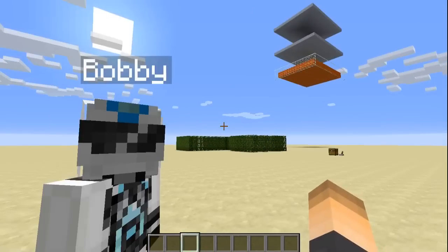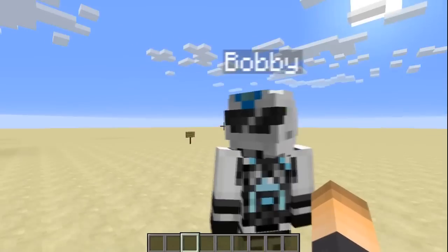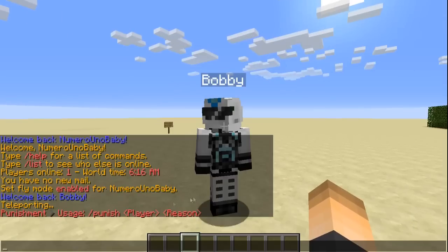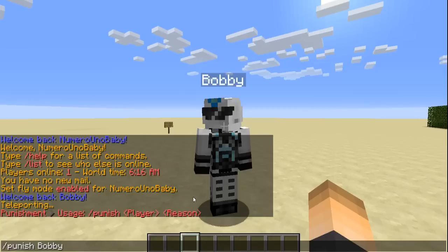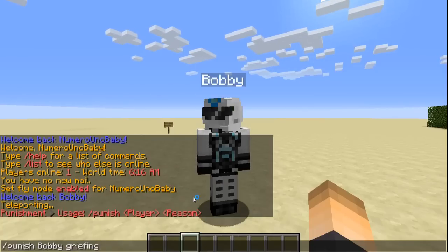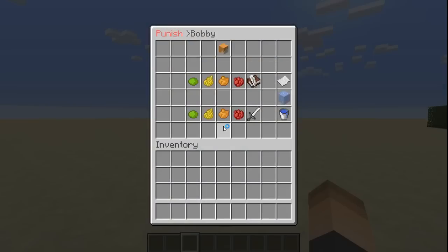So I have my test subject over here, Bobby. Using that command right there, if we type slash punish and the player's name, so Bobby, and then the reason — maybe griefing, maybe hacking, flying, anything of that sort — you can go ahead and press enter. That'll open up this awesome GUI.